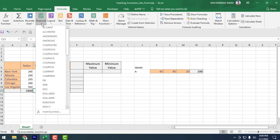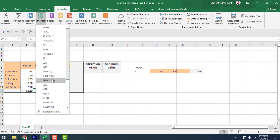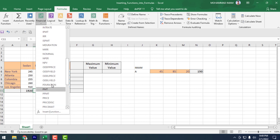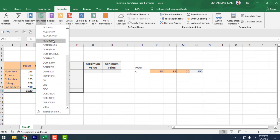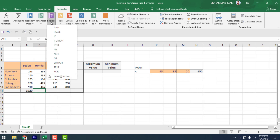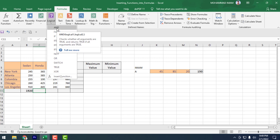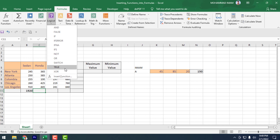After that comes the Financial formulas. All the finance-related formulas available in Excel are showing here. Then comes the Logical formulas — all logical formulas are here.